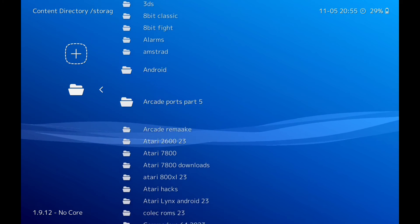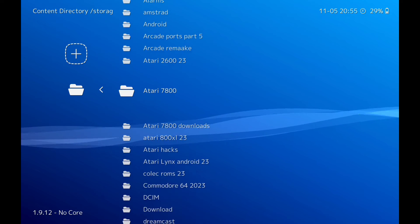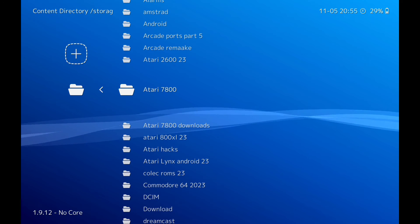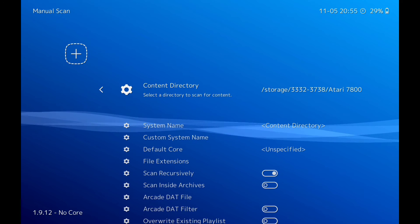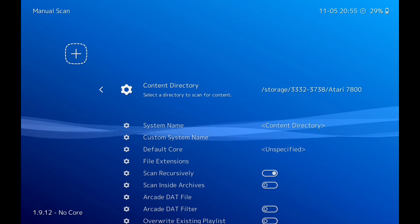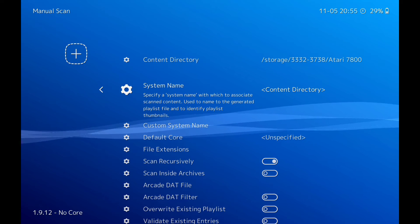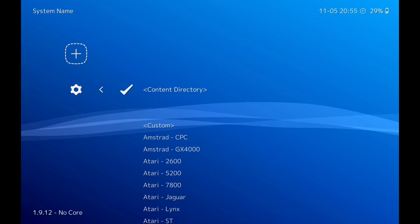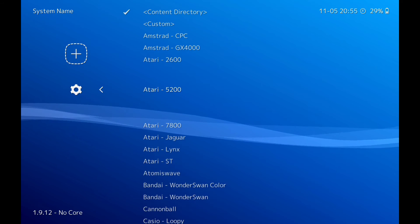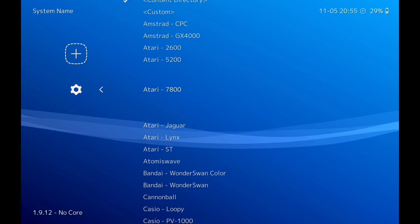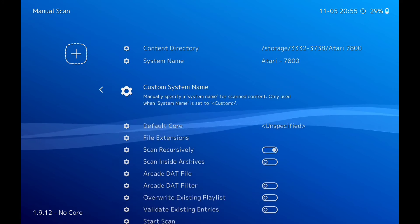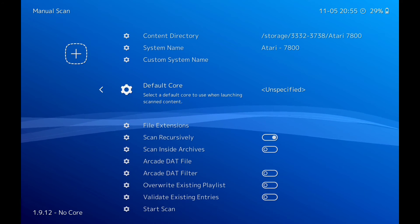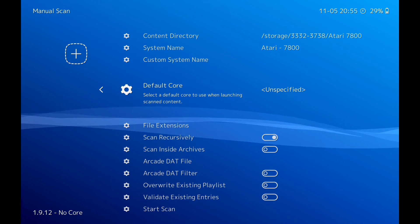Go down to 780, scan. Go back down to system name, click on Atari 780.